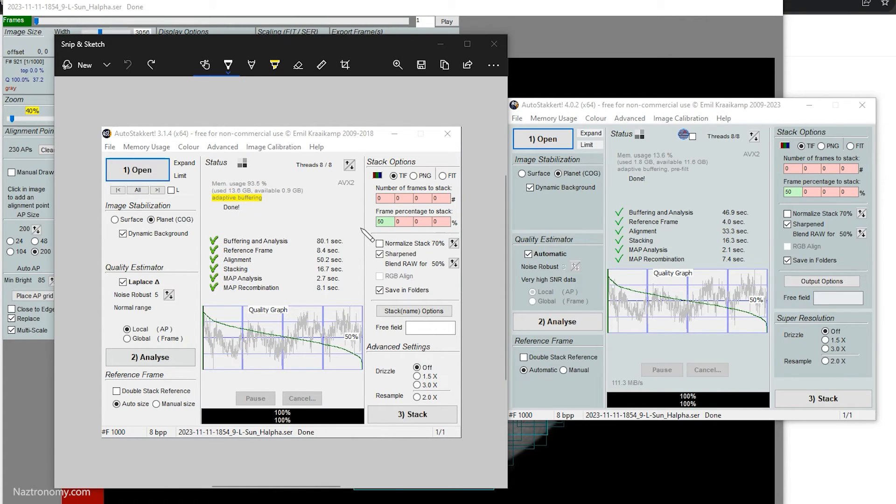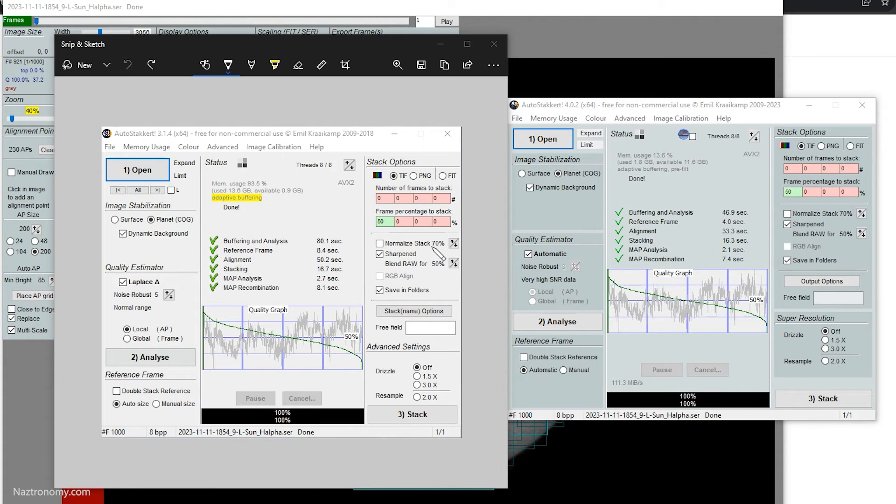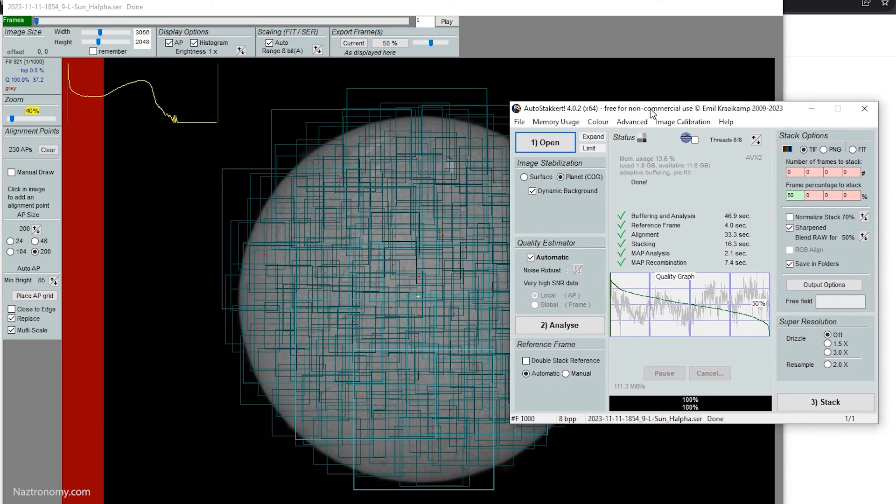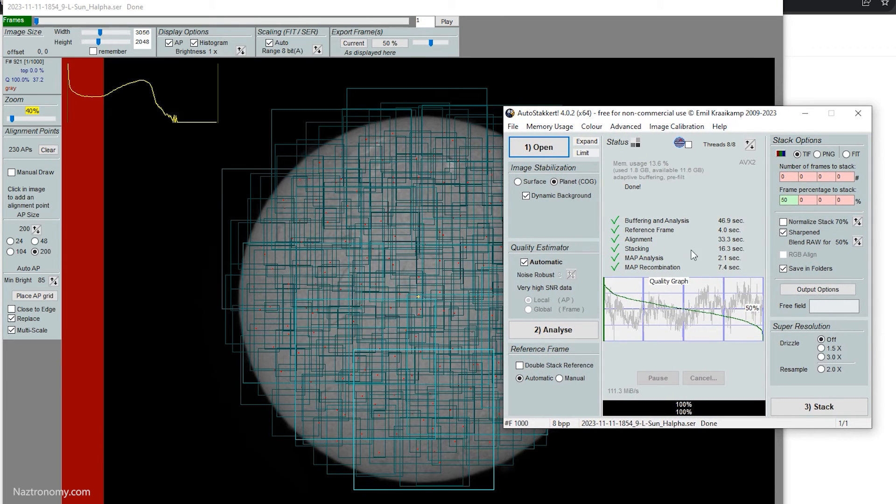And also save you more time, the larger your video files are that you're trying to process. So the engine used in AutoStakkert 4 is definitely much faster. And this is proof here.